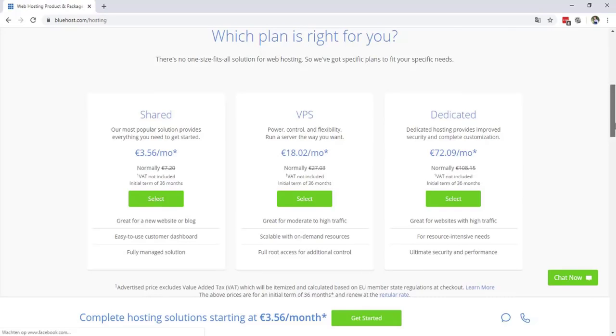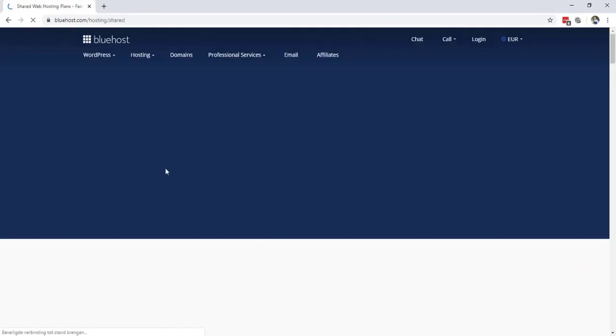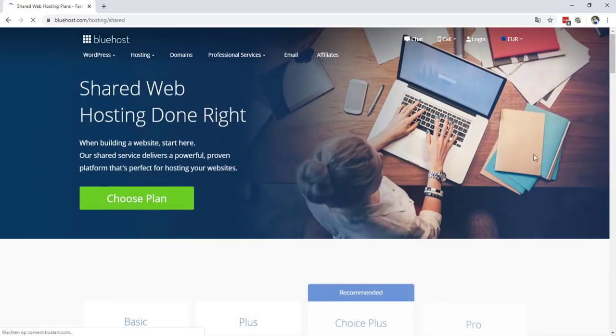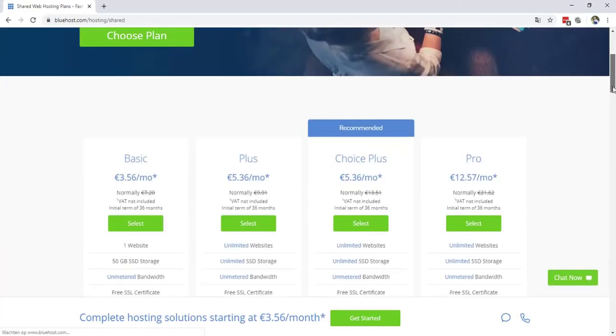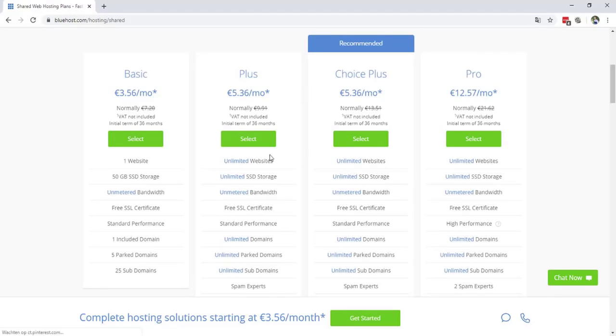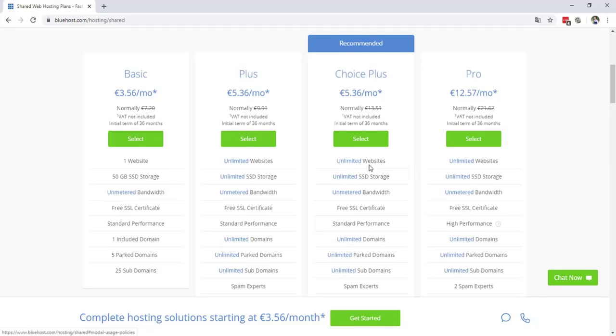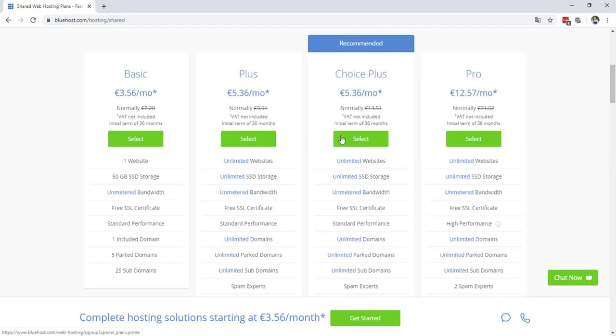We will select the shared plan. Right over here you have the basic, the plus, the choice plus, or the pro. With this you have only one website. So it's really important that you don't choose this because you don't want to host only one website. It's wasting your money. So I will highly recommend to use this one, the choice plus, with unlimited bandwidth, unlimited SSD storage, unlimited websites. Don't worry if you don't know what those terms mean. You don't need it. I'm gonna select this plan for 50 euro a month.